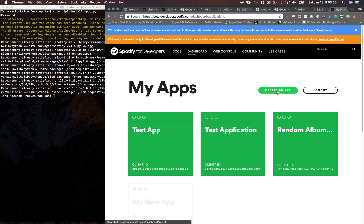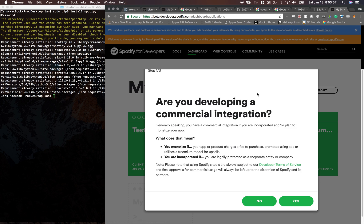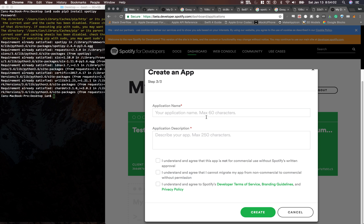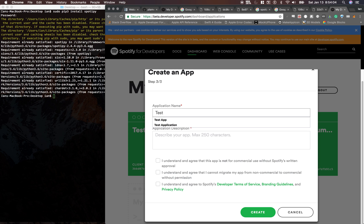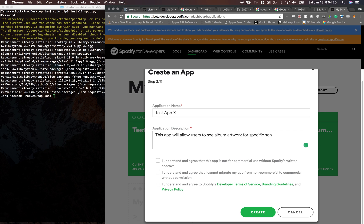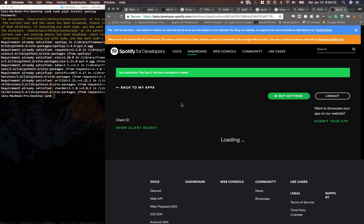Let's create an app. Say no if you don't want to monetize it. Let's name it TestAppX. This app will allow users to see album artwork for specifics. And then let's agree to all of these and create the app.